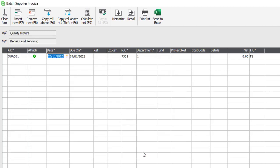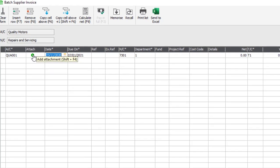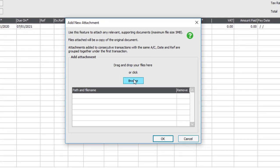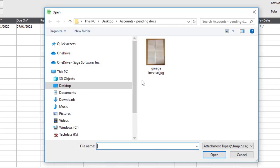You have an attach column, so if you have a photograph or maybe a scanned copy of your invoice you could attach that to the transaction. To attach a document you just click on the plus sign and you'll be able to browse to the document you want to attach. You can attach more than one if required.